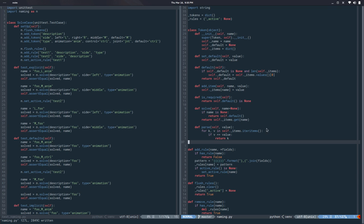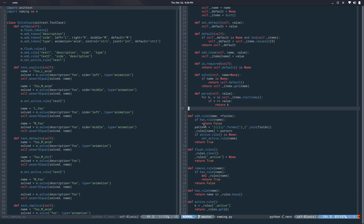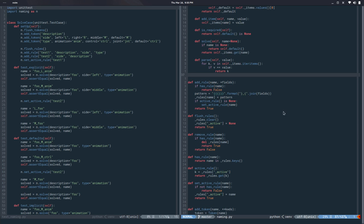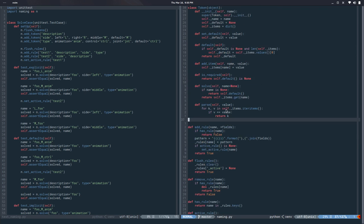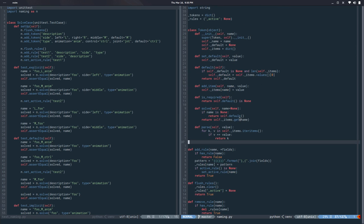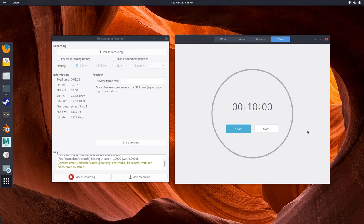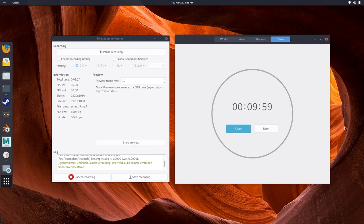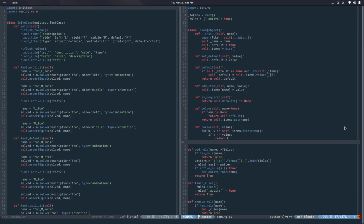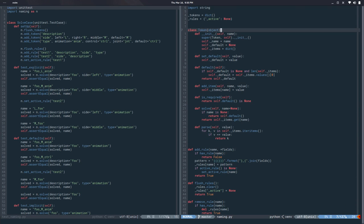The problem is we don't have that for rules, which is the next building block on how this works. So today we're going to address that. Let's get started.